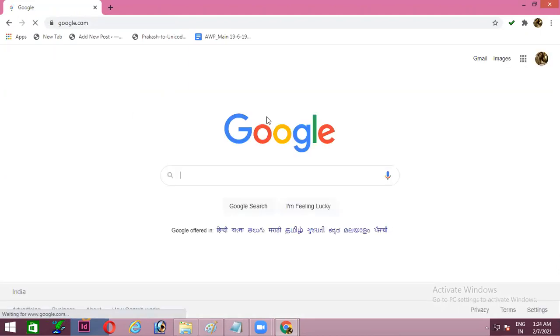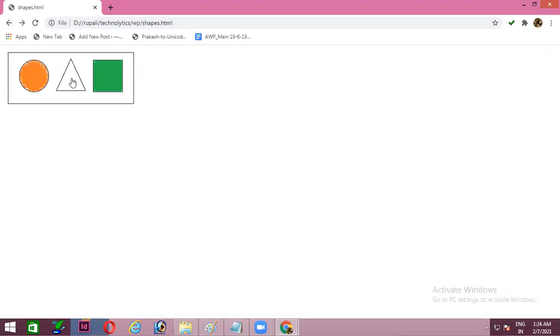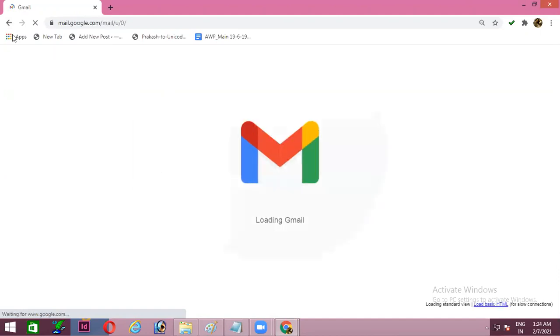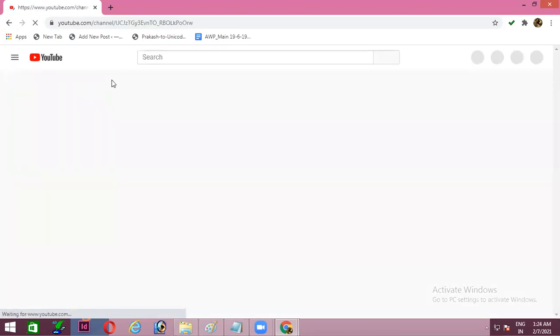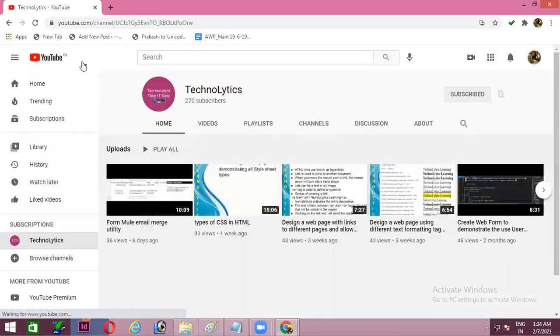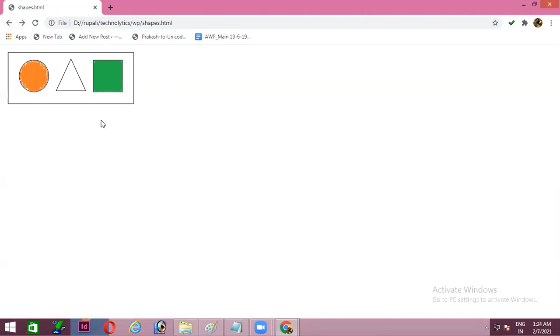Let's click on the circle. It is taking me to the Google page. Click on the triangle. It is taking me to the Gmail page. And let's click on the rectangle. Yeah, it is opening the YouTube page. So we are having three different clickable areas. You can make use of this image map for maybe solar system or maybe states of India. You can define with all these shapes and multiple places you can make use of this image map.